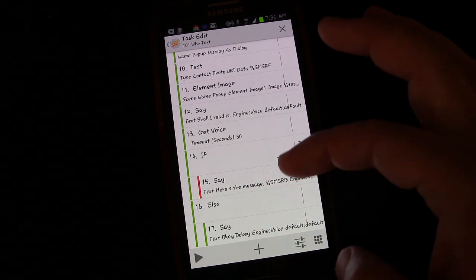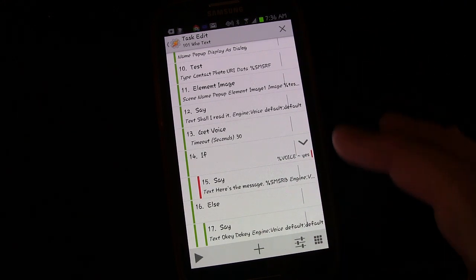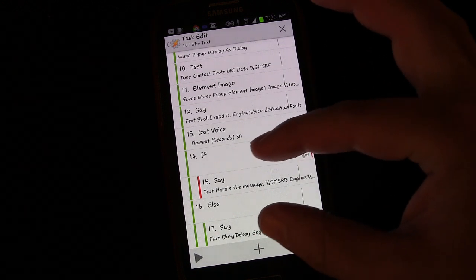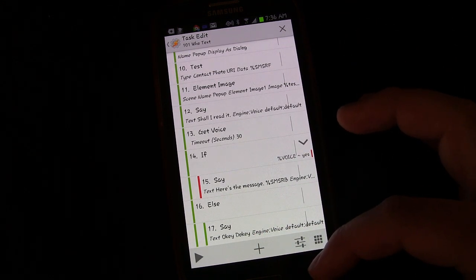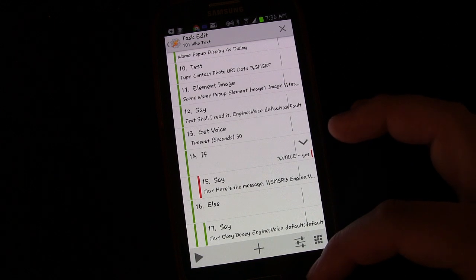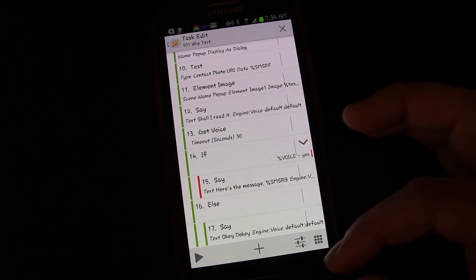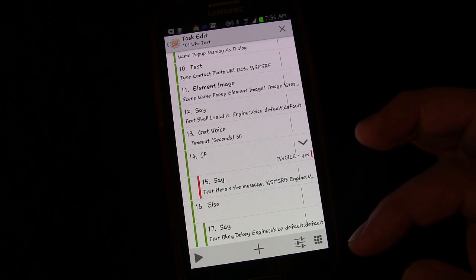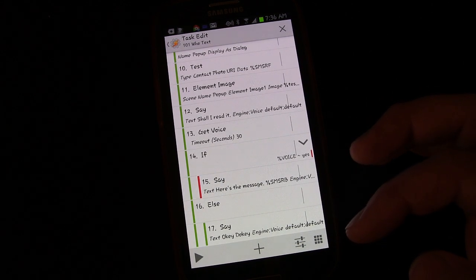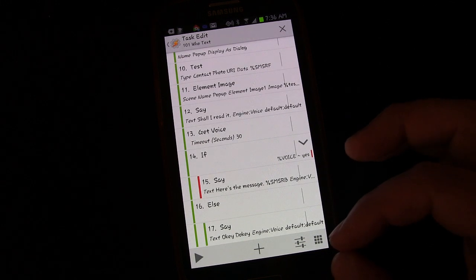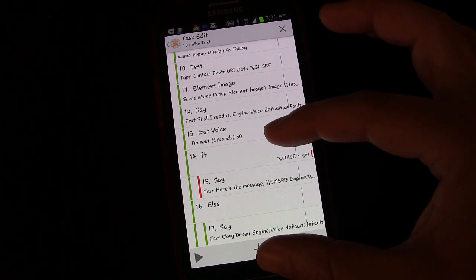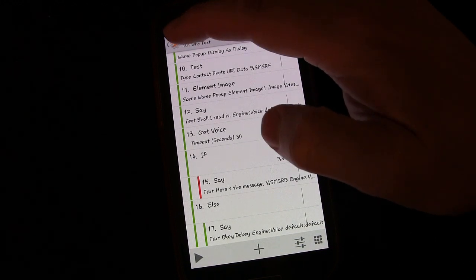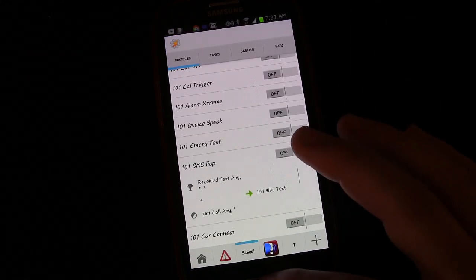So if it hears us say yes, then it's going to read the message else. In other words, if we don't say yes, then it's going to say okie dokie. So we know it registered what we said and we registered that we don't want it to be read. So that's it. Again, if we had other activities after this, we wanted to end the if-else, we would say end if, and that would end it. You don't have to do that necessarily right now because we don't have anything else happening afterwards.